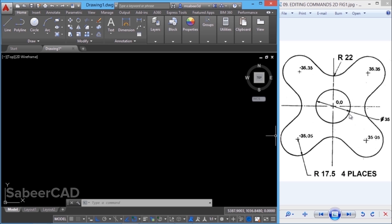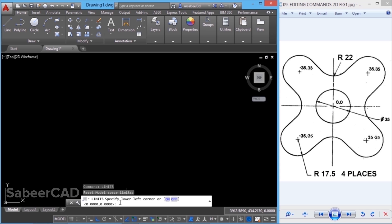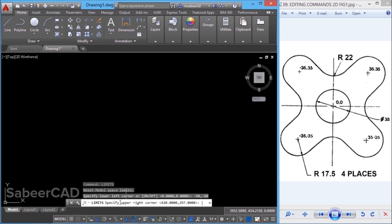If you want to see all the circles properly on the screen, you should set a proper limit. The lower left corner should be minus-minus, because this circle has a center point coordinate of minus 35, minus 35. So this particular corner will be at a distance of 35 plus 17.5 (the radius), which is 52.5. You have to give a value below 52.5 so the circle is well within the screen. Hence, I'll keep the lower left at minus 60, minus 60 and the upper right corner at 60, 60. I'll give the limits command accordingly, then give a zoom command followed by the all option to bring the limits within the screen.